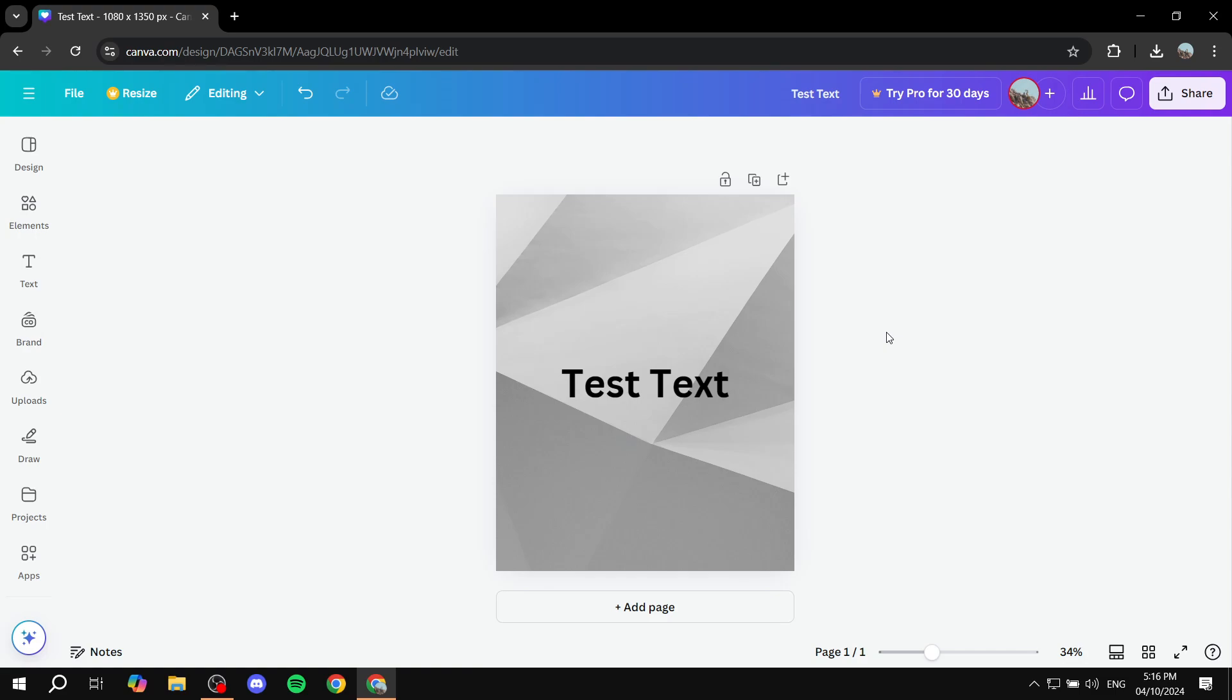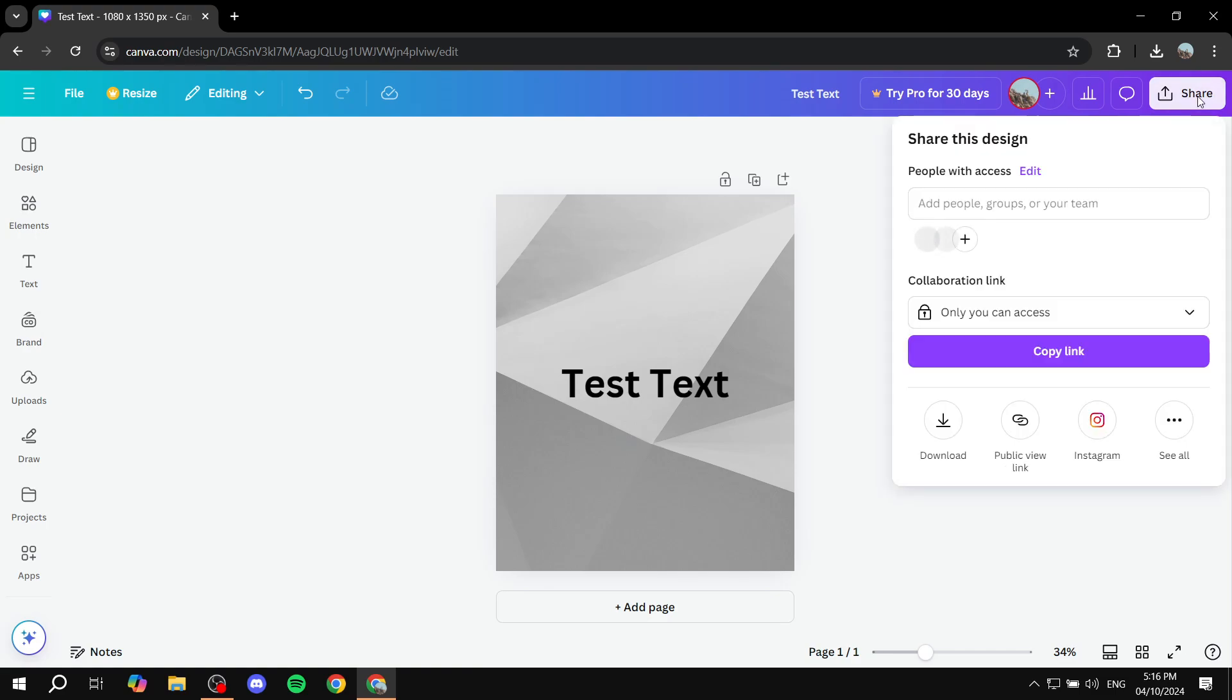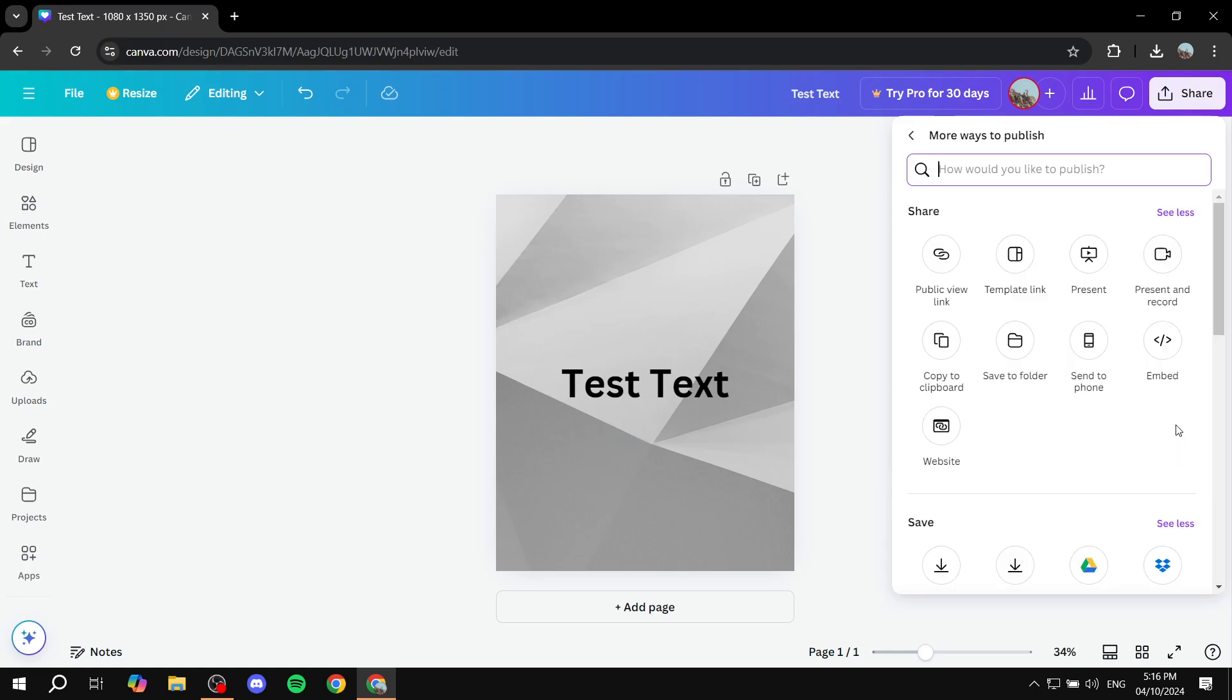First, you will want to go to the share option on the top right. So just go ahead and click on that. And then from here you basically will have the option to download and have the public view. And you will not find the Instagram like I have here. But because I actually tested it out before, it does show up here for me. So instead, to actually find this, you want to just click on see all.